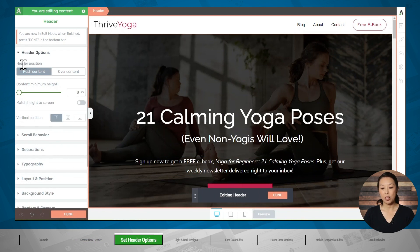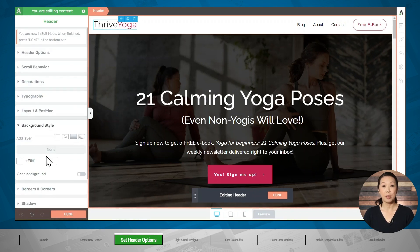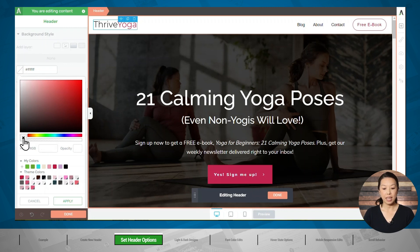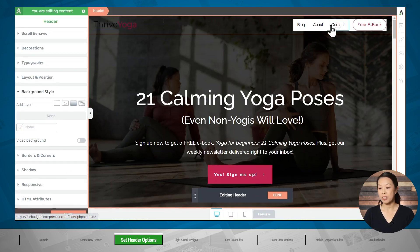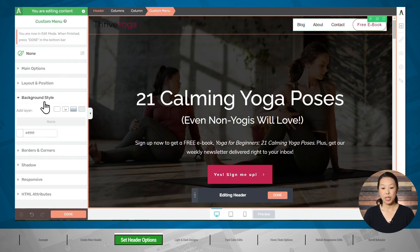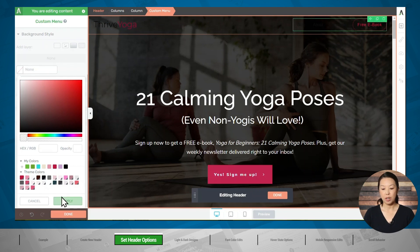The first thing we need to do is specify the header position as over content. This will place the header as a layer on top of our hero image, as opposed to stacking it vertically. You'll notice the content on the page will move up when you click over content. Next, let's go to the background style tab and make the background transparent. If you have a color listed, click on the color swatch, hover over it, and click the X to remove the color, then click apply. We'll also need to remove the color from our custom menu under background style.